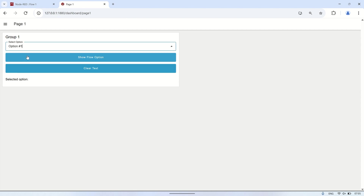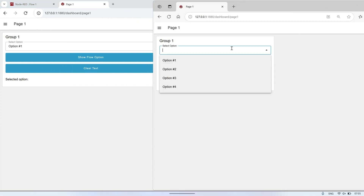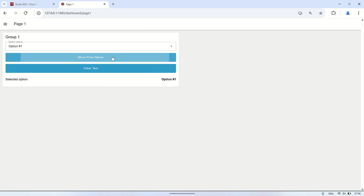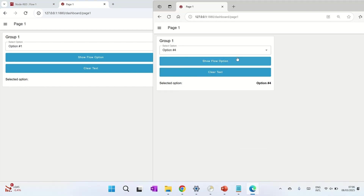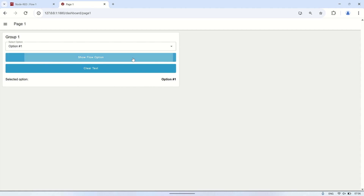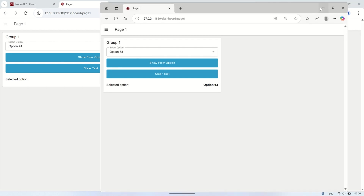Let's run the dashboard. We can see that when a user selects an option from the drop-down node and clicks the button, the displayed value in the text node is based on the user's socket ID. This means that if two or more users access the same dashboard, the values displayed will be different for each user corresponding to their individual selections, since each user is assigned a unique socket ID and their data remains separate.